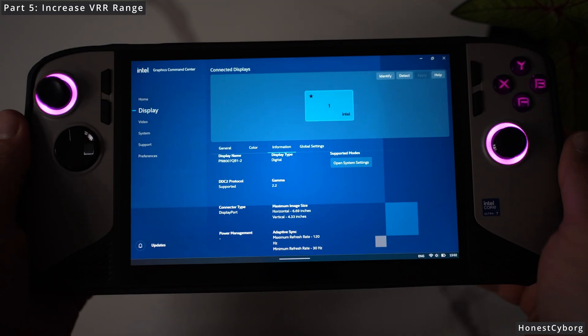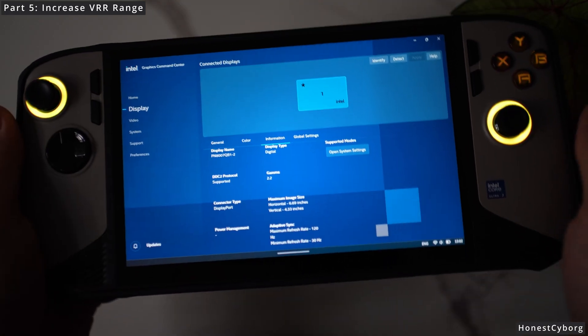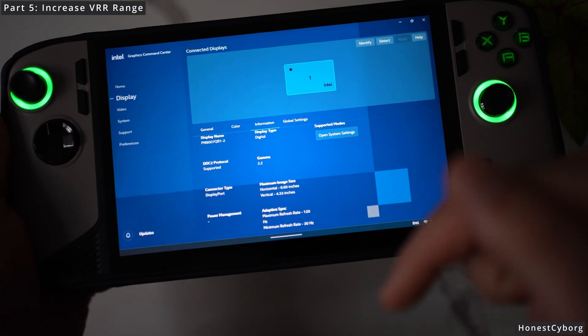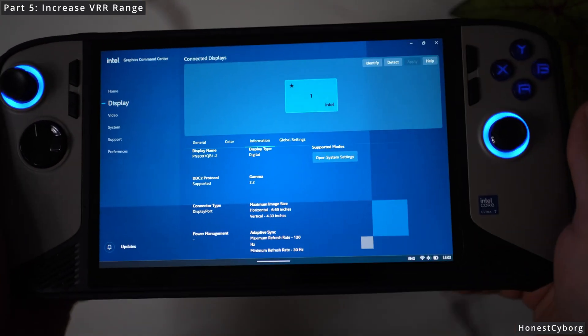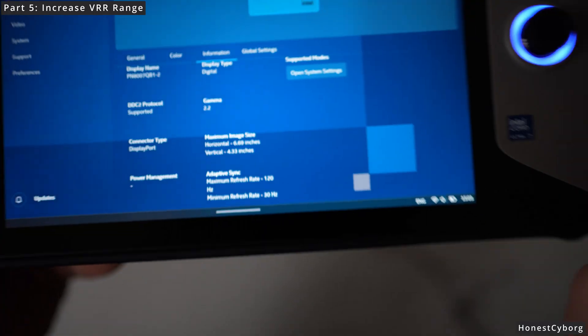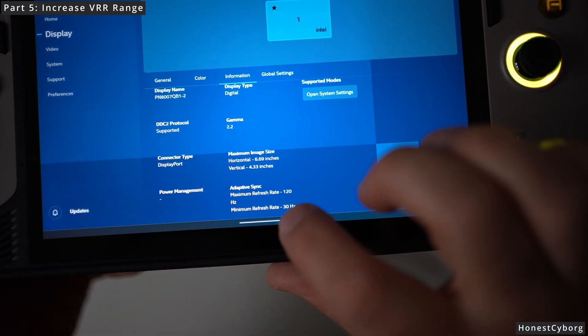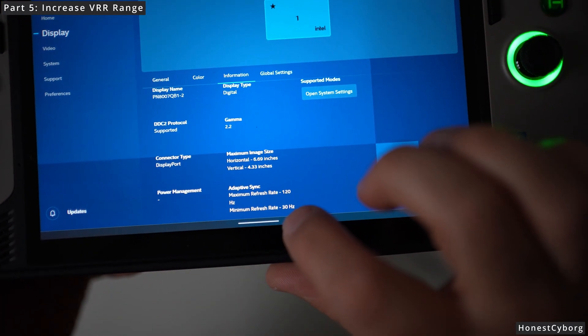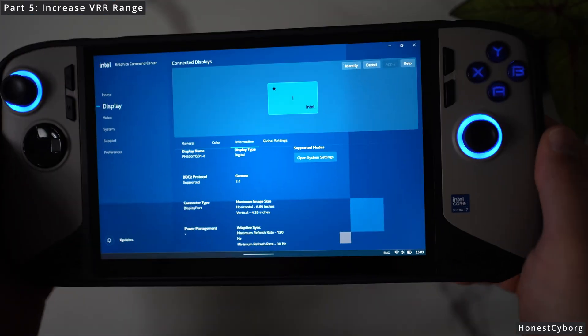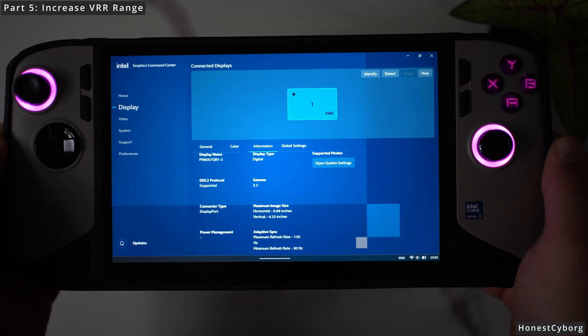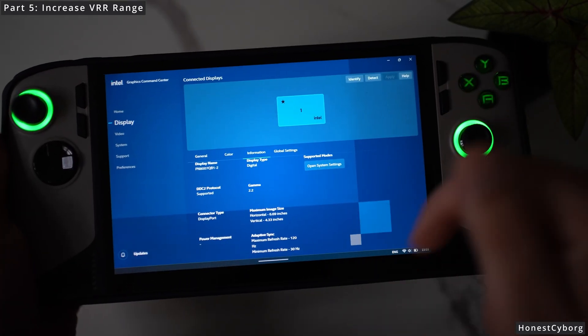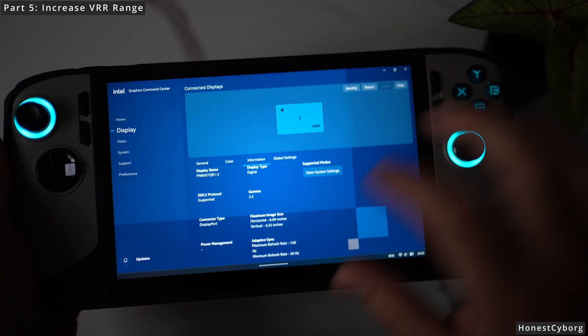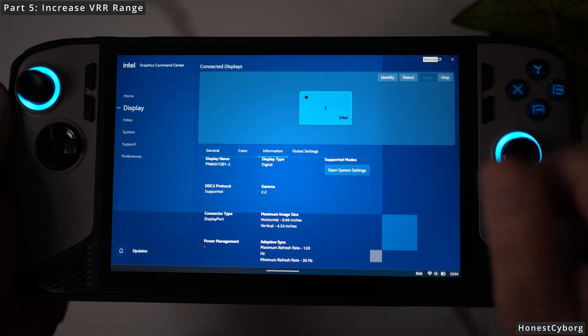In order to fix your VRR I have made other videos, so the link is in the description. Make sure you check my previous videos out. Once the minimum refresh rate says 48 Hz here, we can now go ahead with the CRU software. The link is in the description for CRU software, so go ahead and click the link.